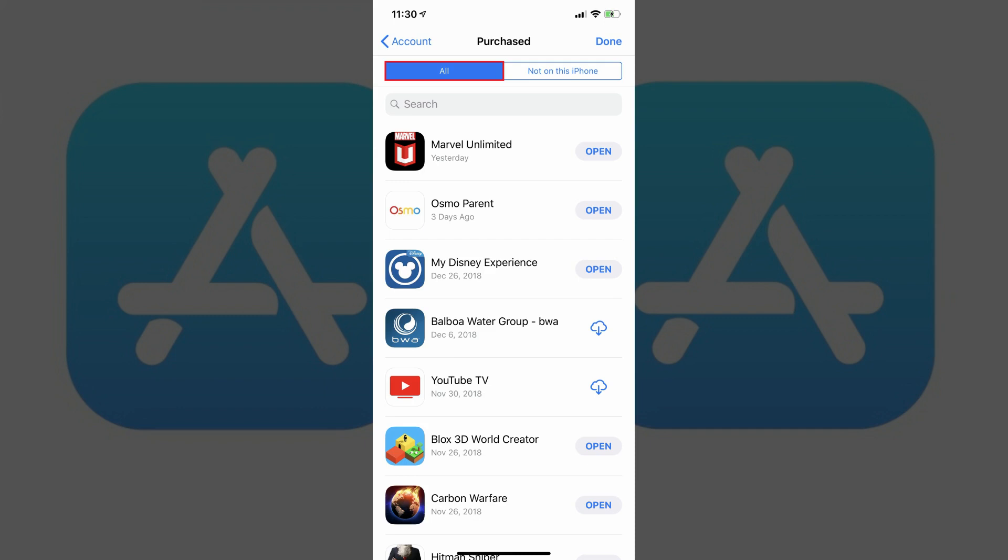Alternatively, you can tap Not On This iPhone or iPad to see a list of all of the apps purchased using your Apple ID that aren't on the iPhone or iPad you're currently using.